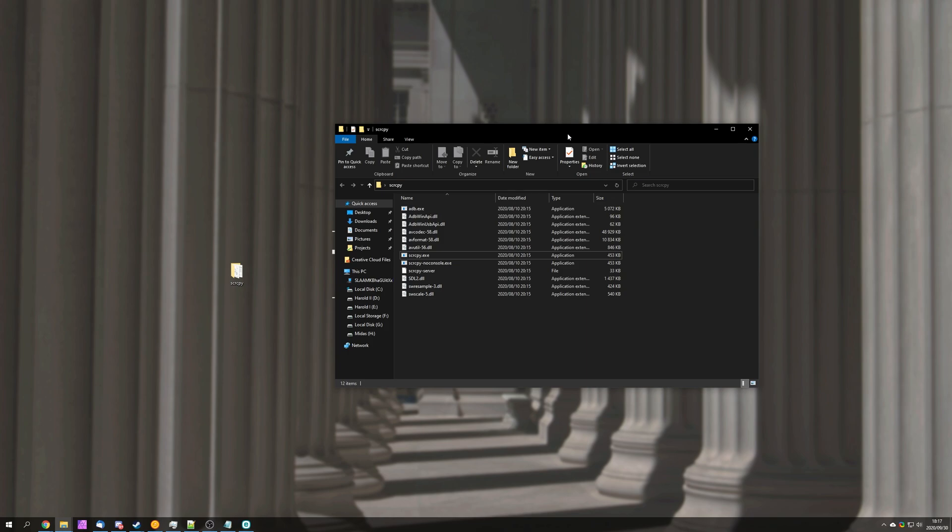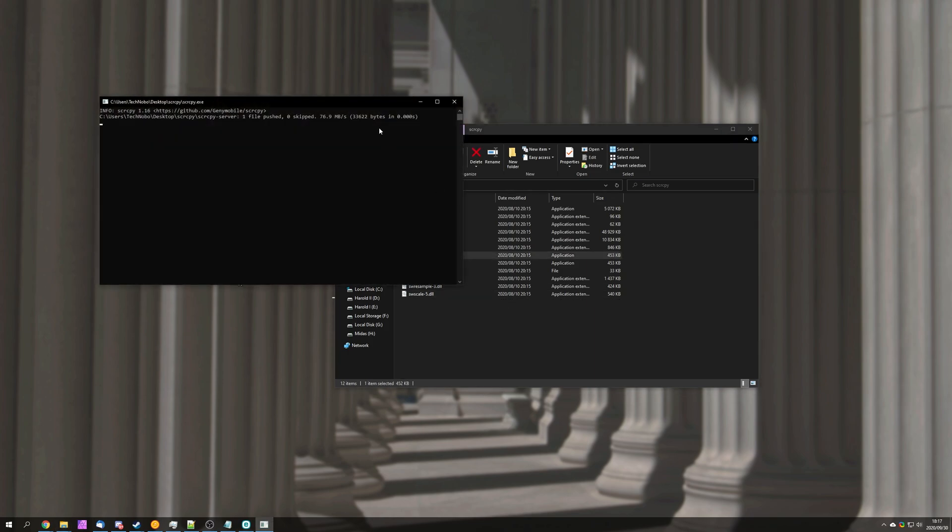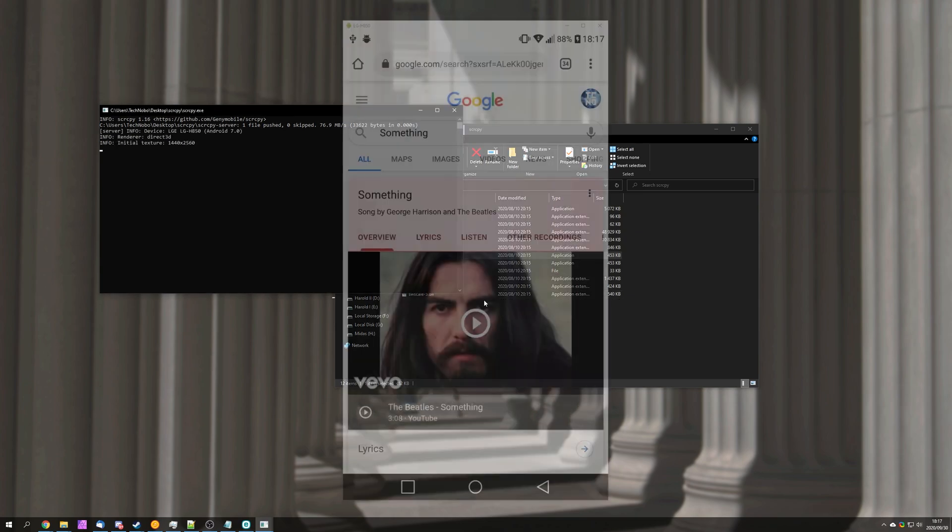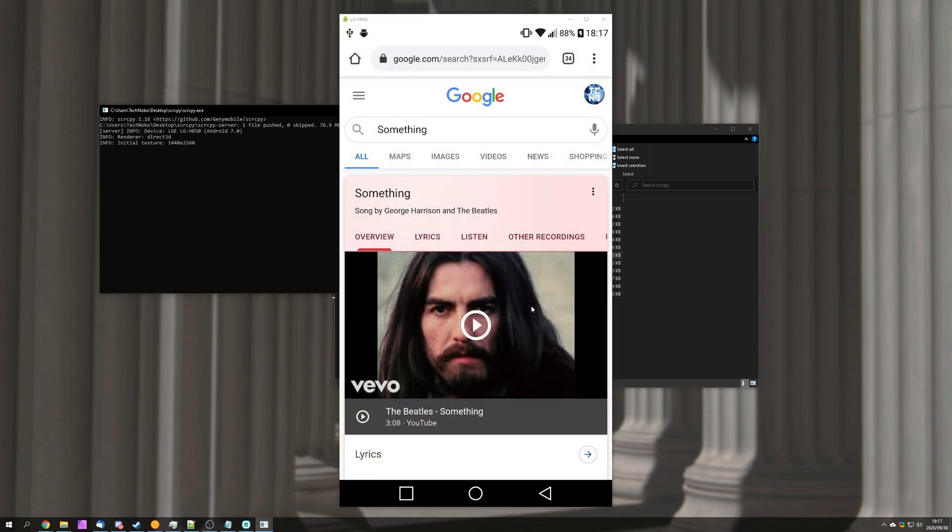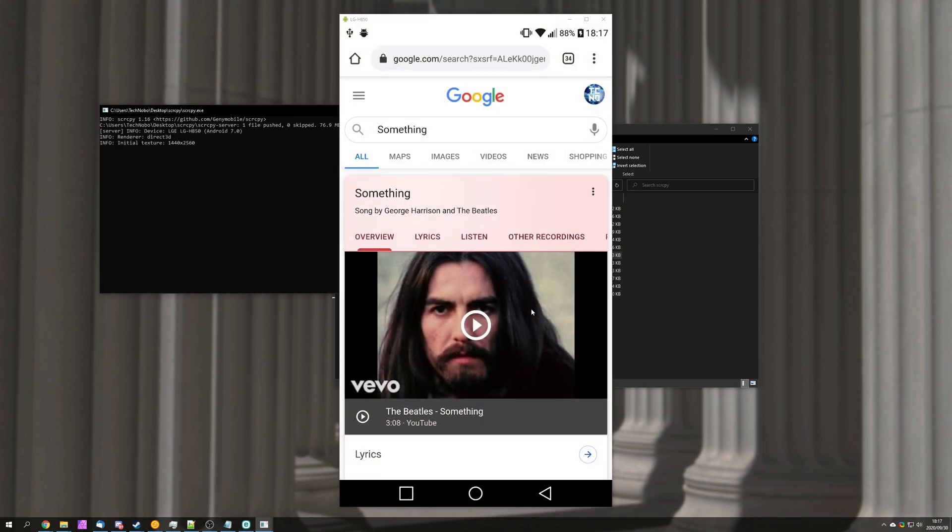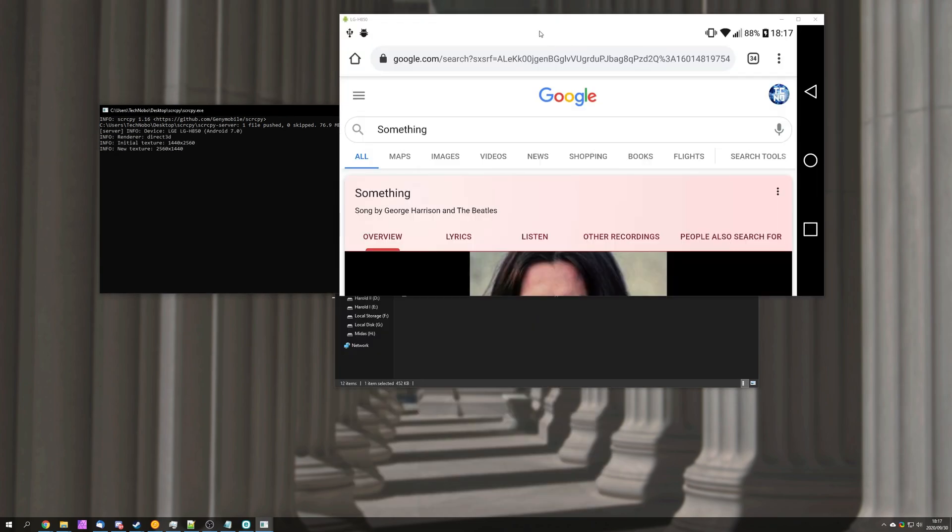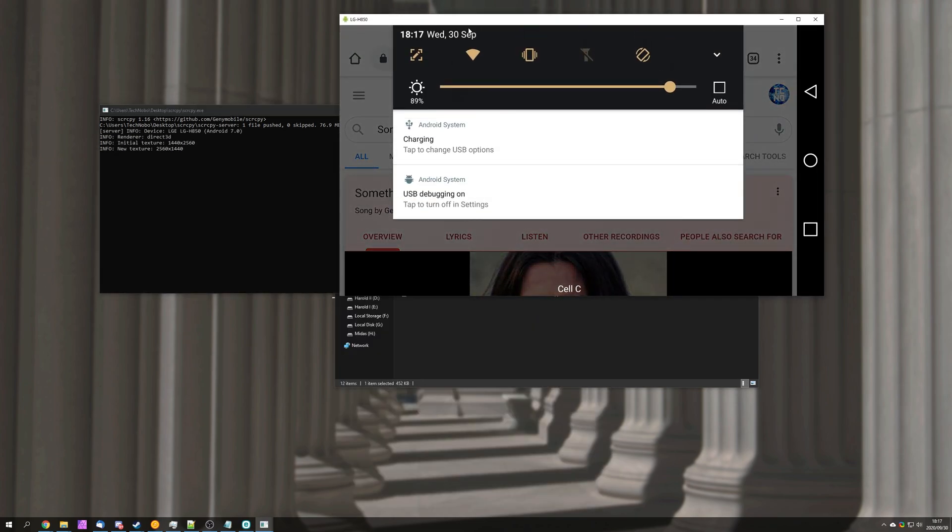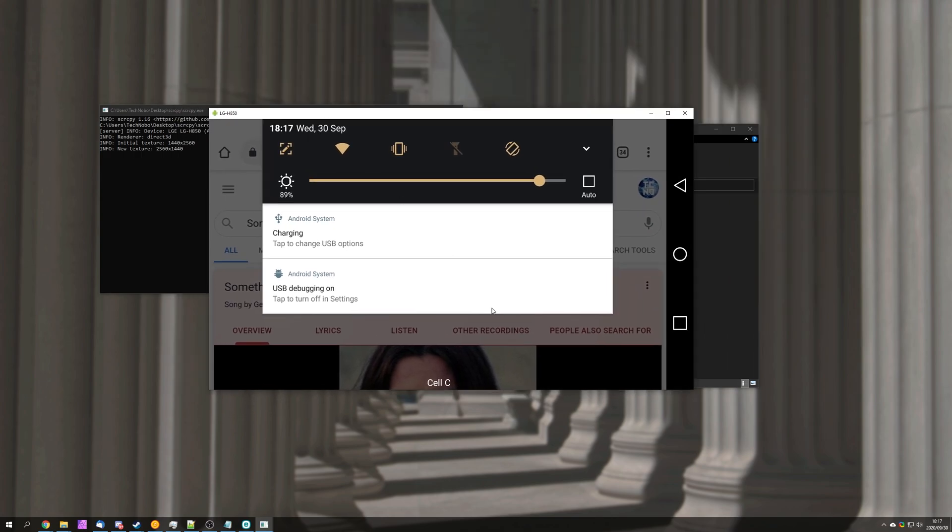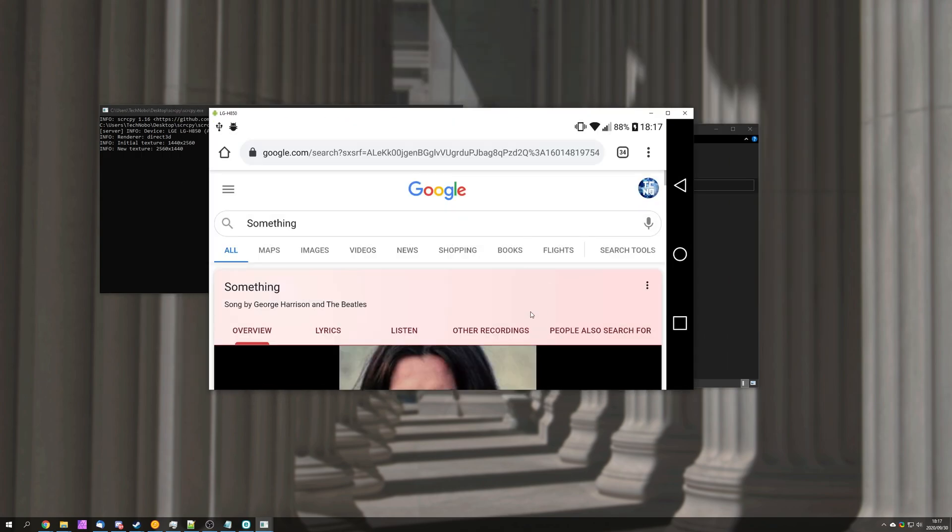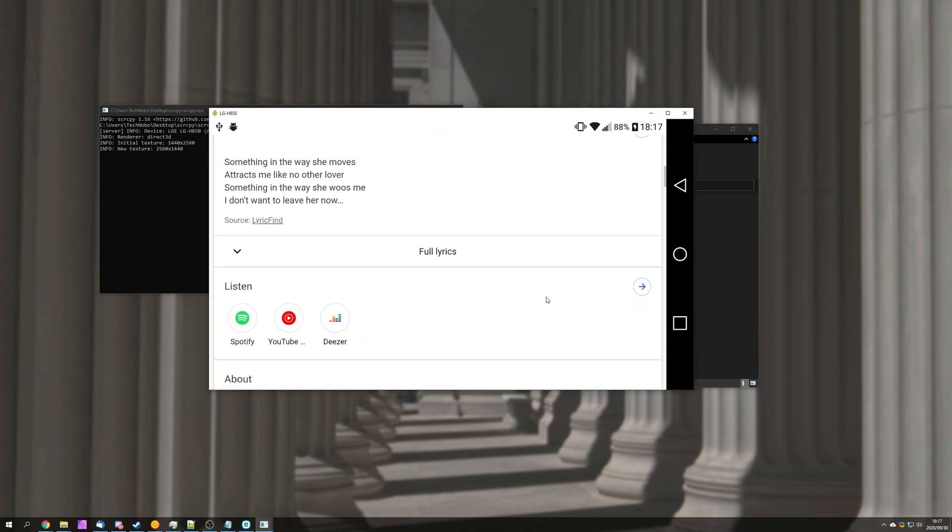I think there's one thing I failed to show you which was rotating the phone so I'll go ahead and do that now. Opening up screen copy. Connecting to our phone. I'll simply rotate my device and you can see that the whole window over here rotates as well. You still have full control over it.